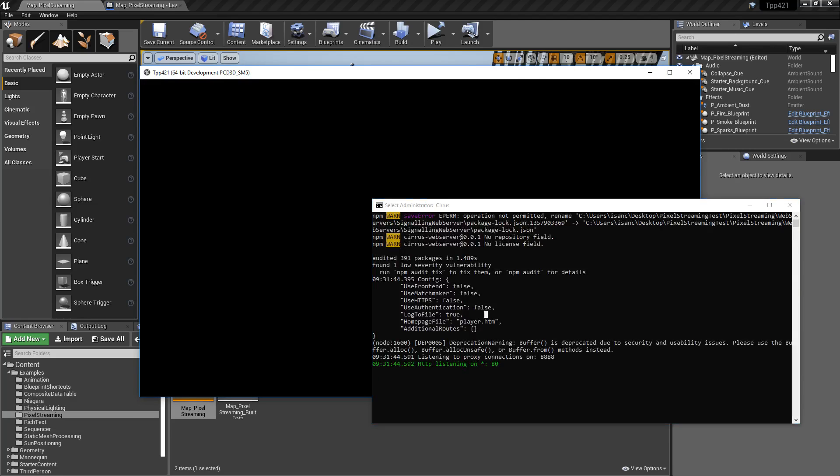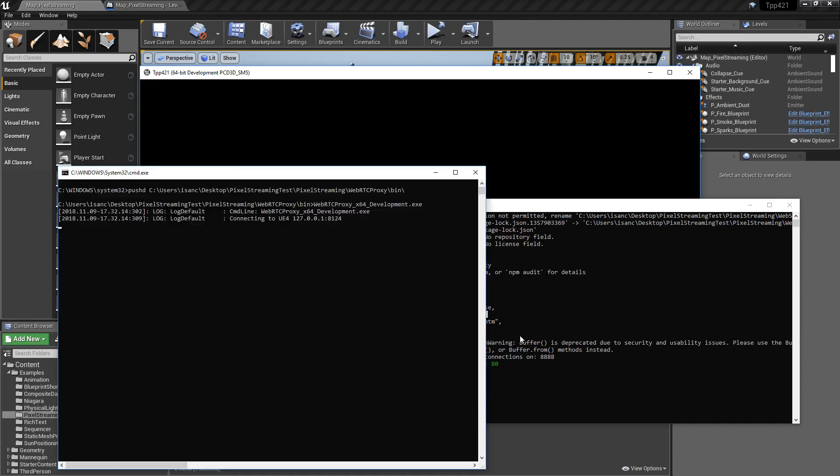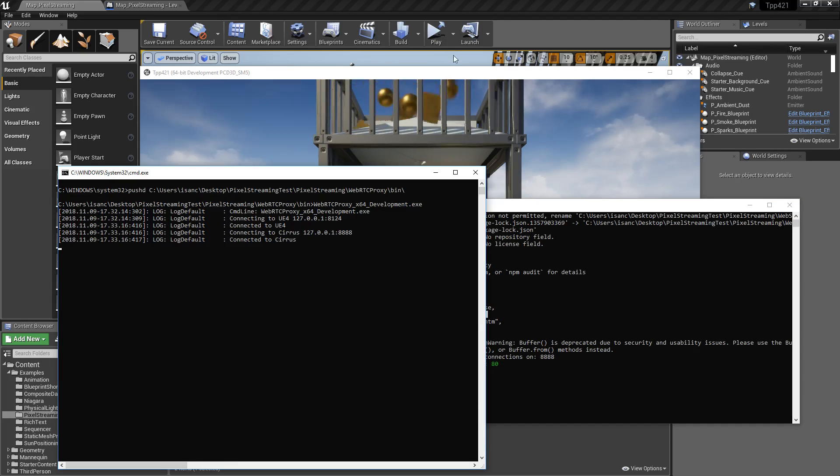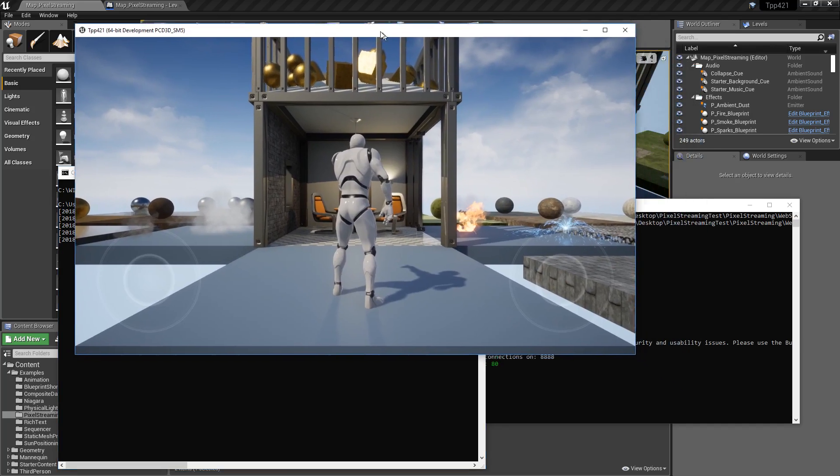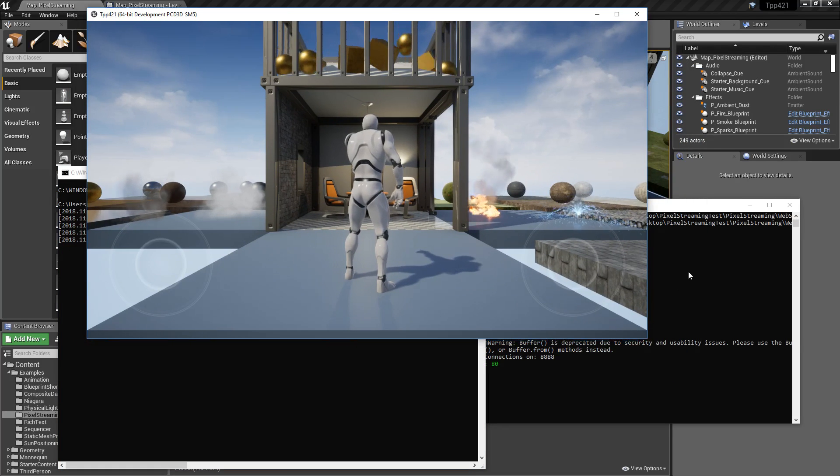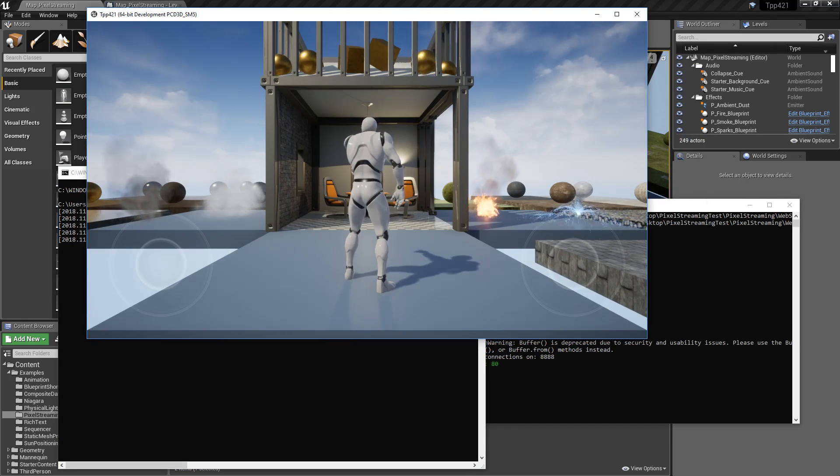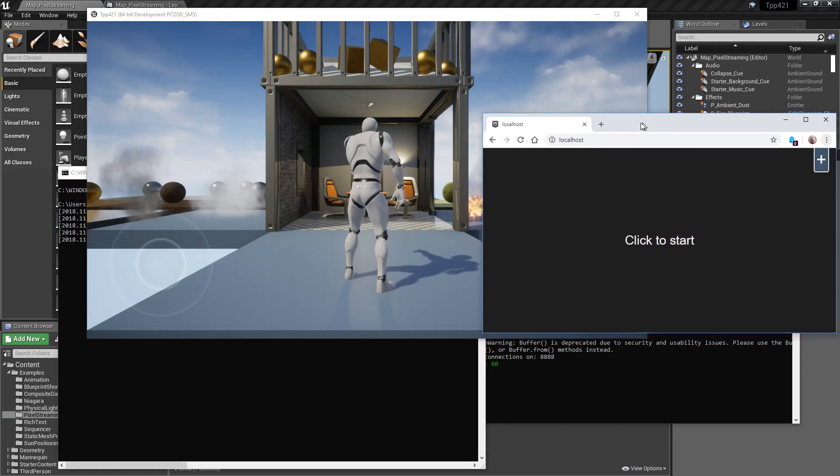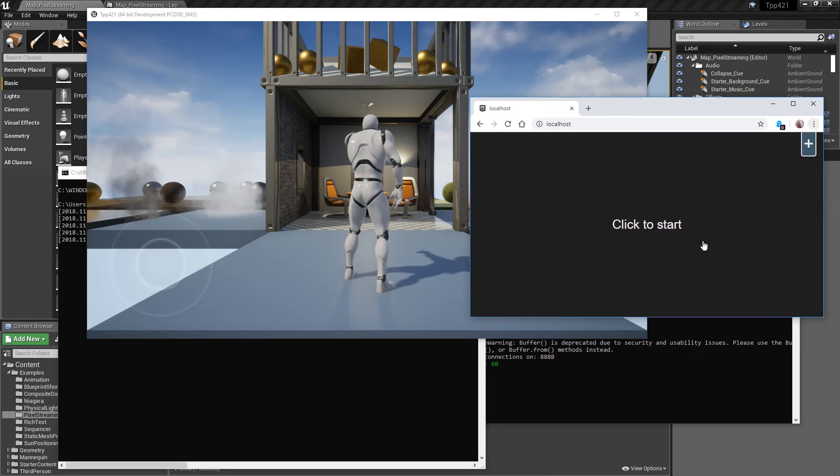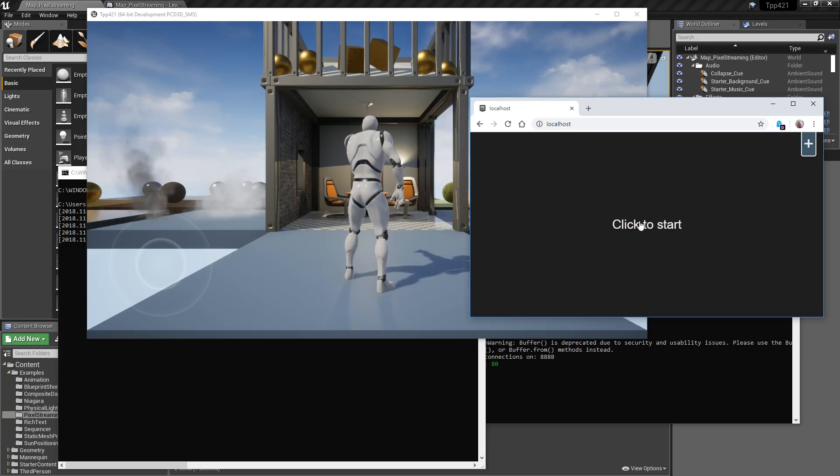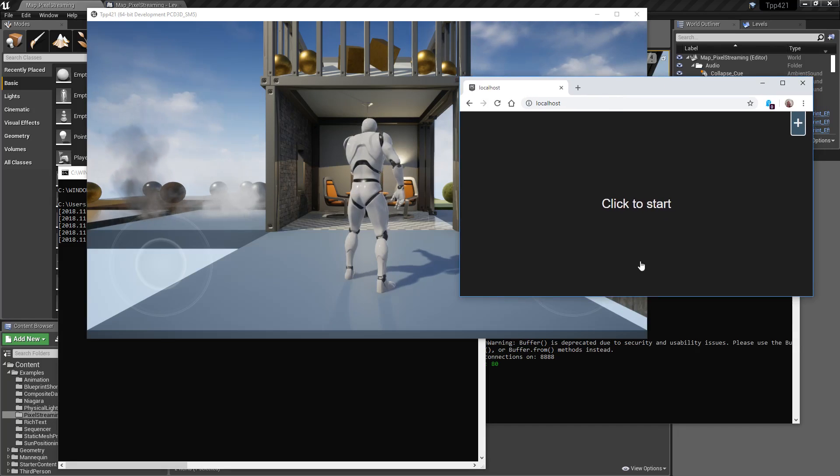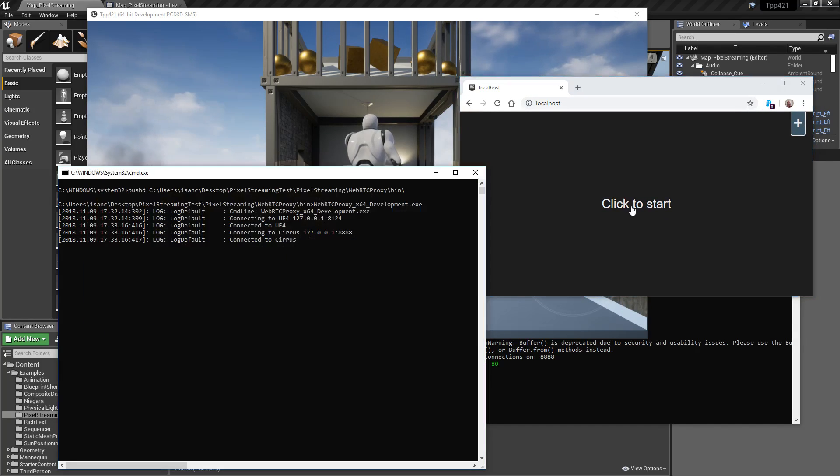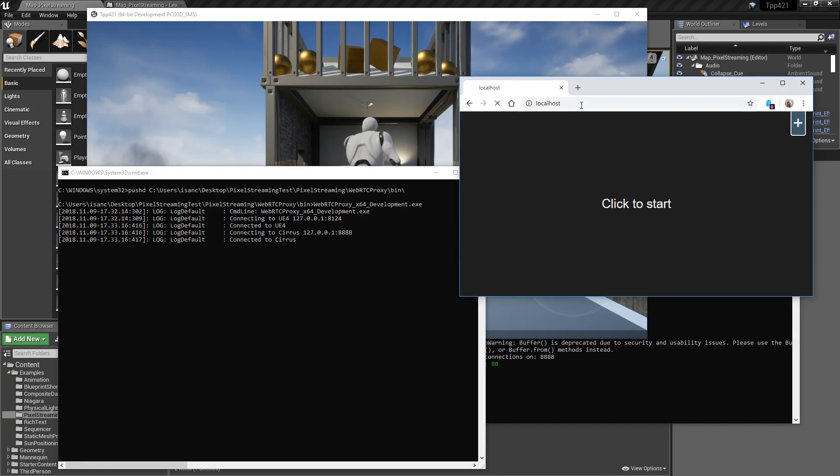We'll bring back up our two servers. You can see it connecting right now. Nothing. This starts up. We can go over here. Here's my web browser again. We'll click to start. And it should connect. Let's try refreshing it.